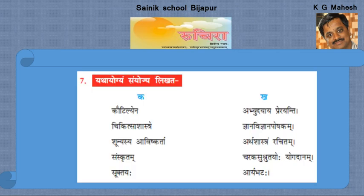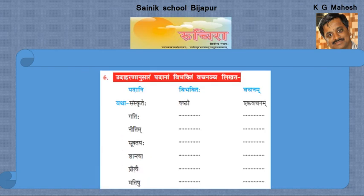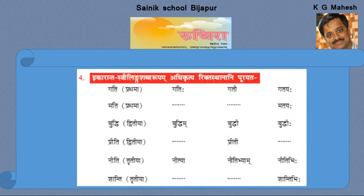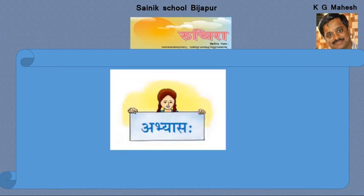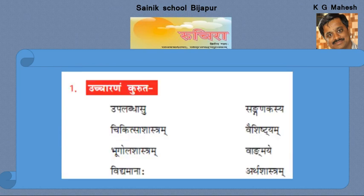Kautilyena artha shastram rachitam. Chikitsha shastre charaka sushruta yoho yoga dhanam. Shunyasya avishkarta arya bhata. Samskritam jnana vignana poshakam. Saktayaha abhyudaya prerayanti.